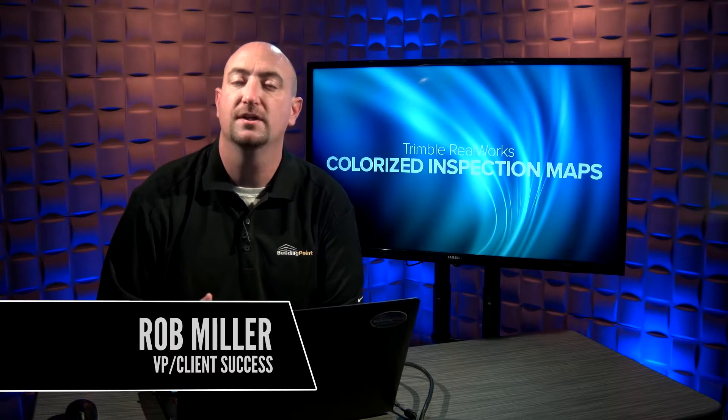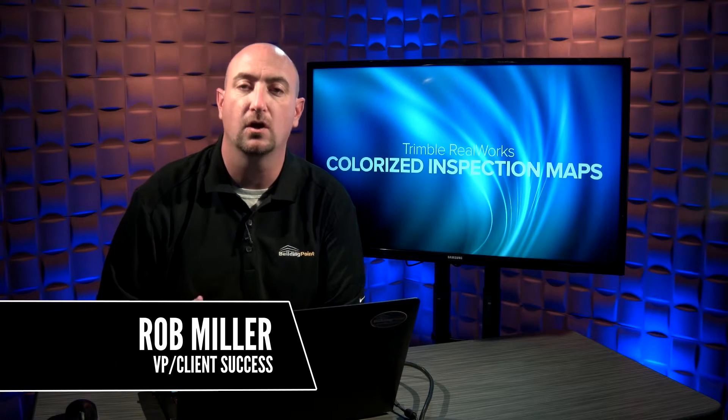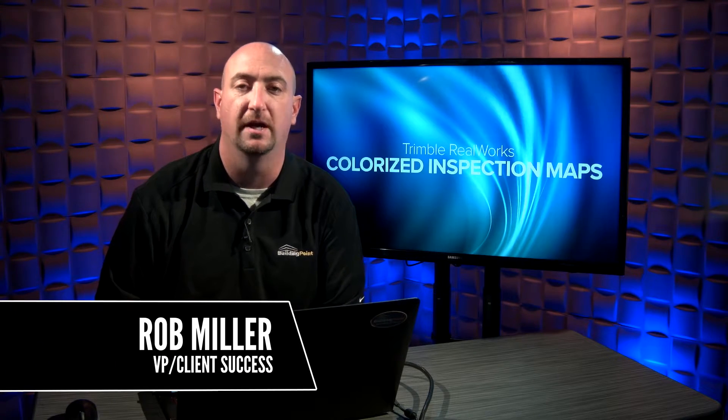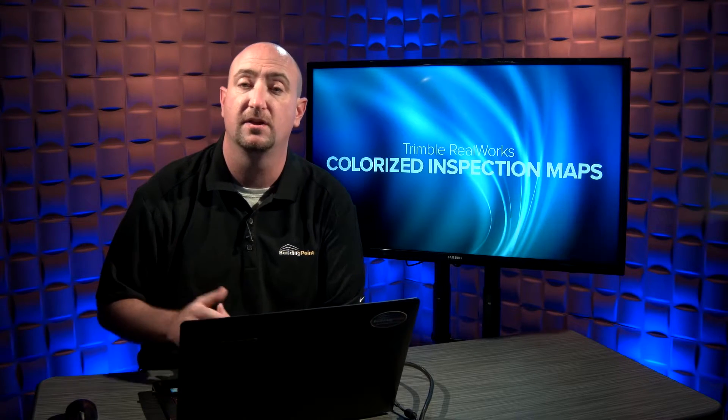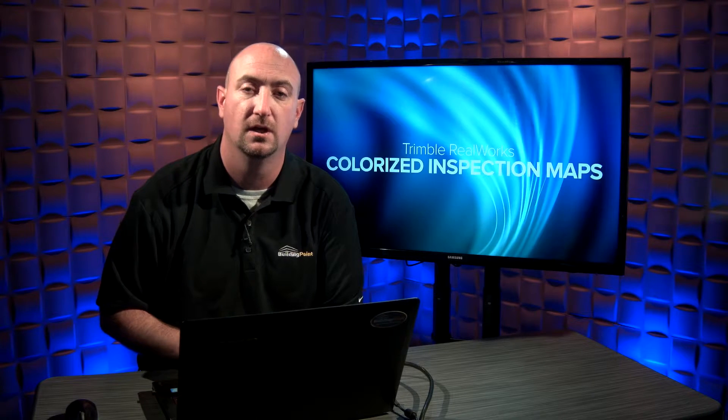Hi, I'm Rob Miller. I want to take a minute and talk a little about inspections, specifically with colorized maps inside of Trimble RealWorks.